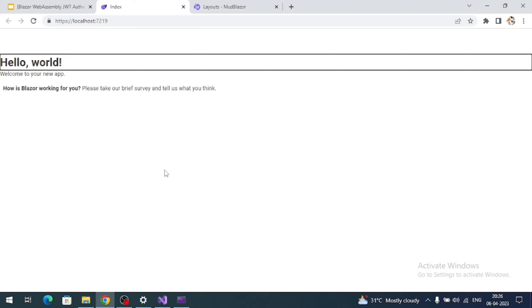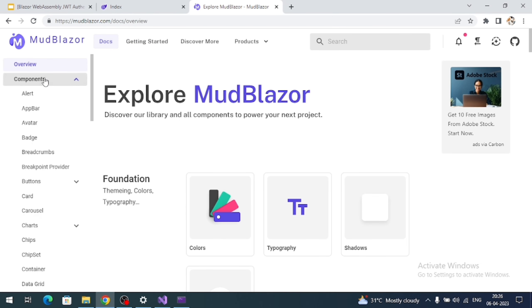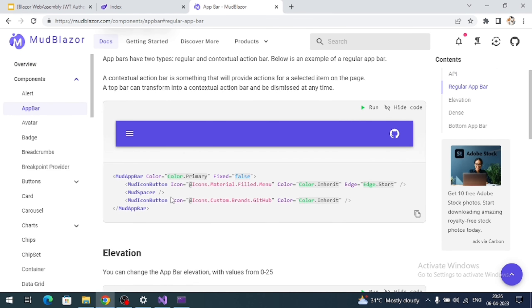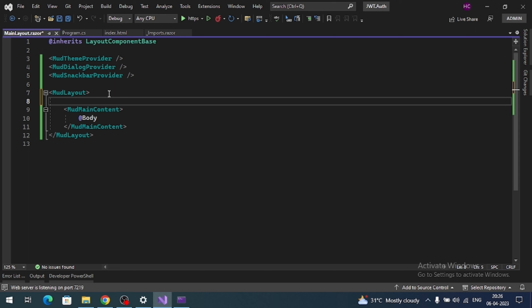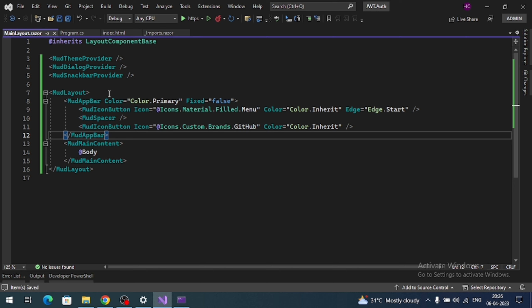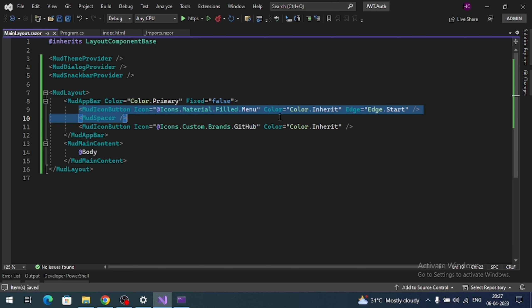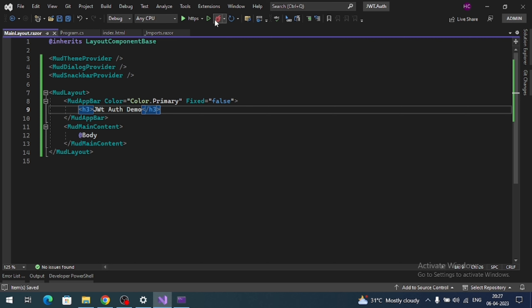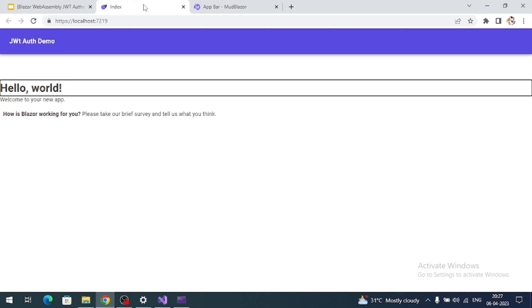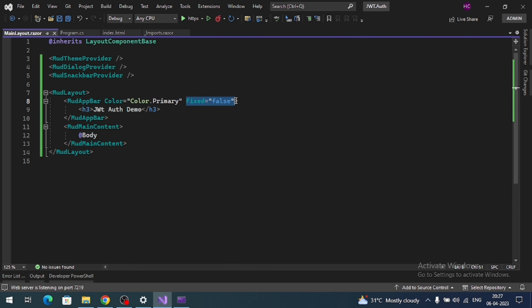There is no styling appearing yet. Let's add an app bar. Go to Docs, Components, and App Bar. I want to configure this one — copy the app bar code and add it just above the MudMainContent. For now let me simplify and add an h3 tag with 'JWT Auth Demo'. Let's check. Now we get a nice nav bar. There is a big space due to the Fixed attribute — remove it.